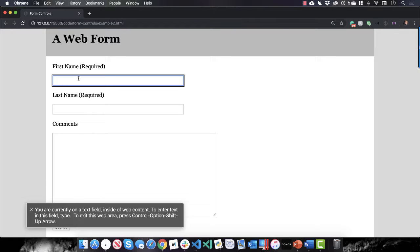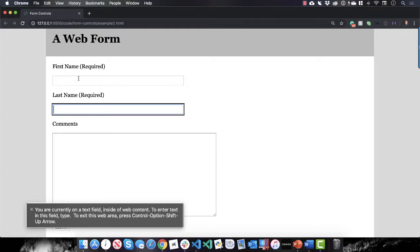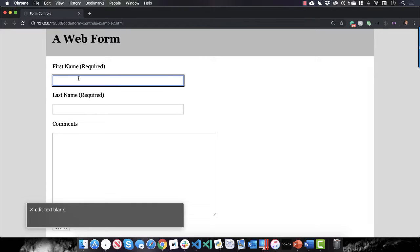Edit text blank. You are currently on a text field inside of web content. So did you hear anything about last name? And let me back tab to the first name field. Edit text blank. You are currently on a text field inside of web content.